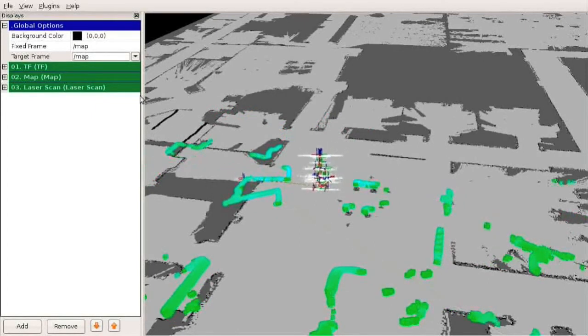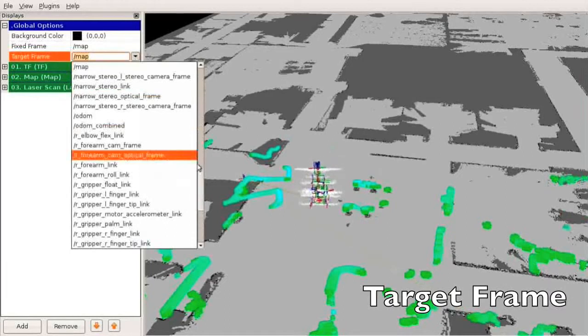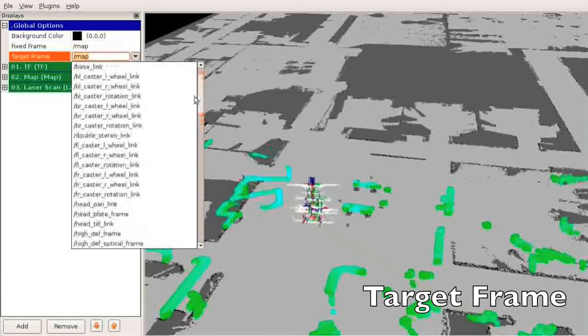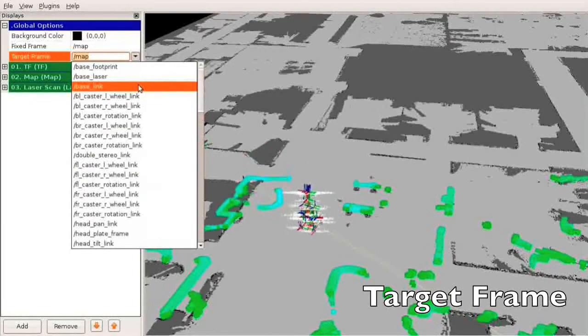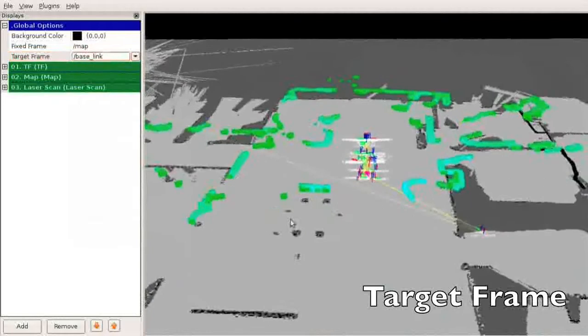The target frame is the reference frame for the camera view. Here the frame is set to the base of the robot, causing the camera to move along with it.